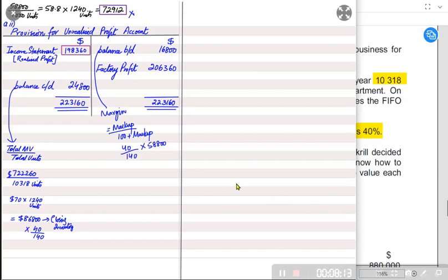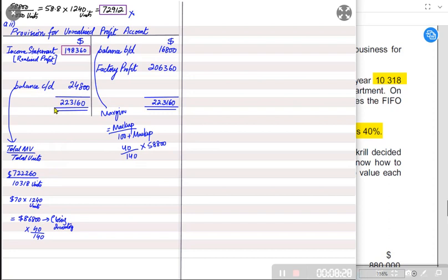This is how to prepare the provision account in this question. It was more difficult because the closing inventory given in the question was incorrect. We first found the correct closing inventory at transfer value, then calculated the unrealized profit from that inventory.